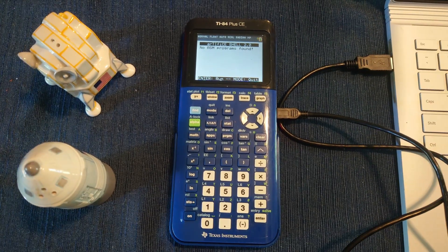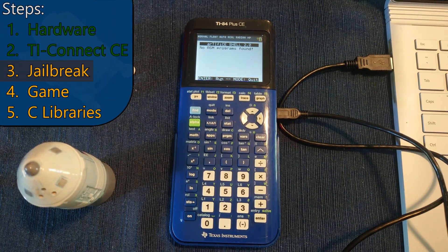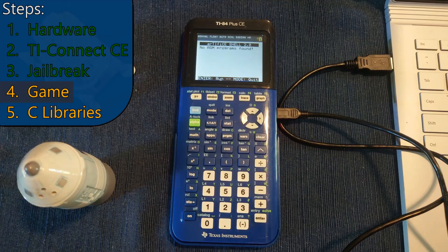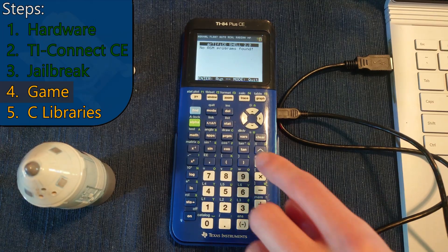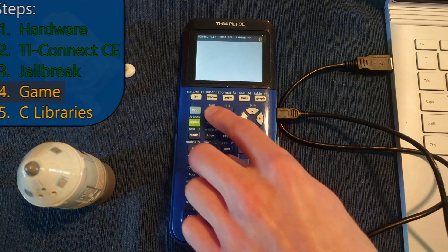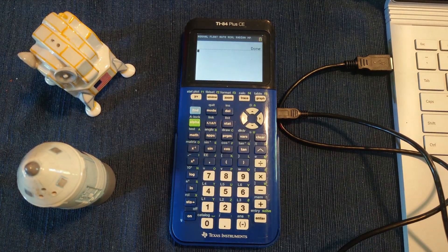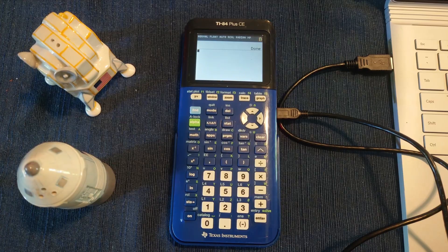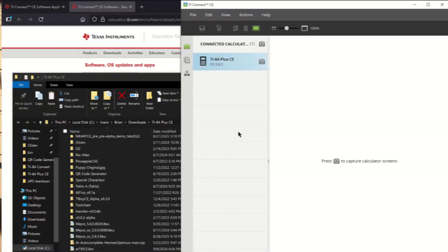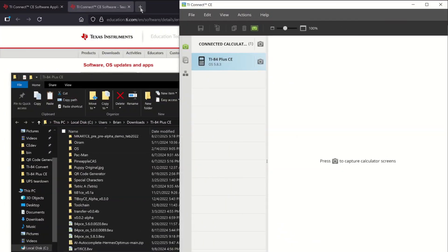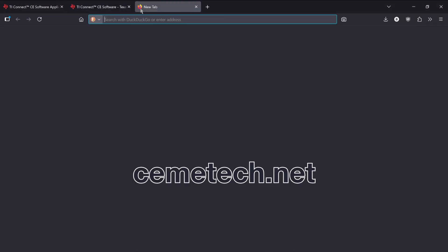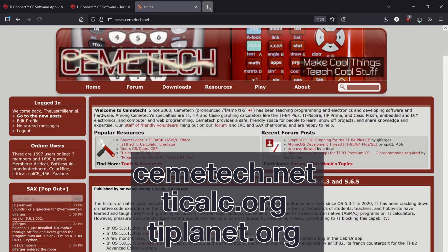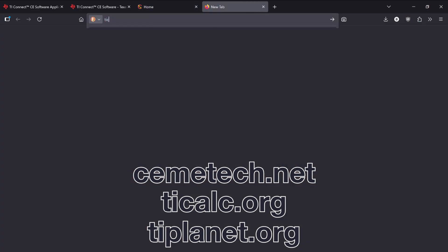Since Artifice doesn't come with games pre-installed, we'll have to do that next. Press Mode to quit Artifice. The next step is to find a game we want to download. The best games can be found on Chemitech.net, TICalc.org, and TIPlanet.org.